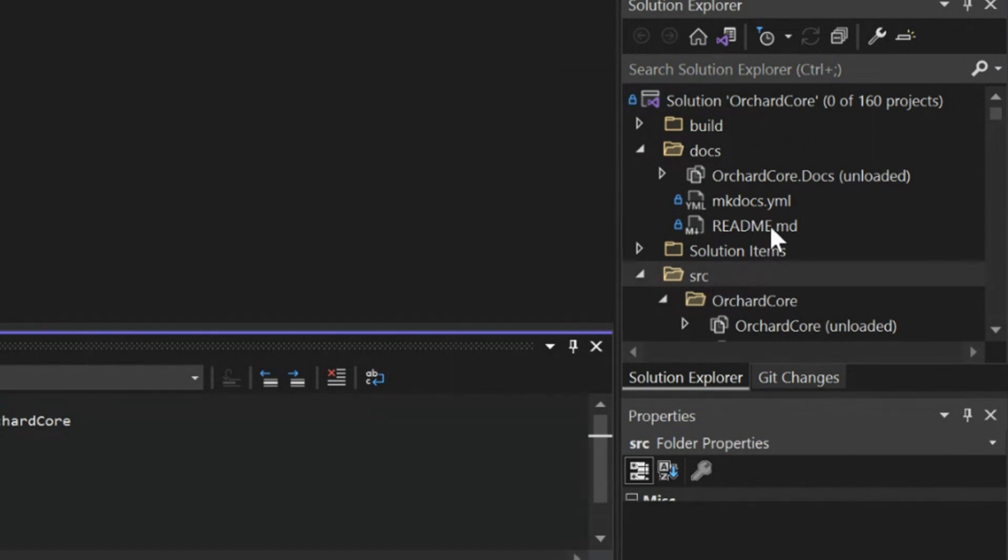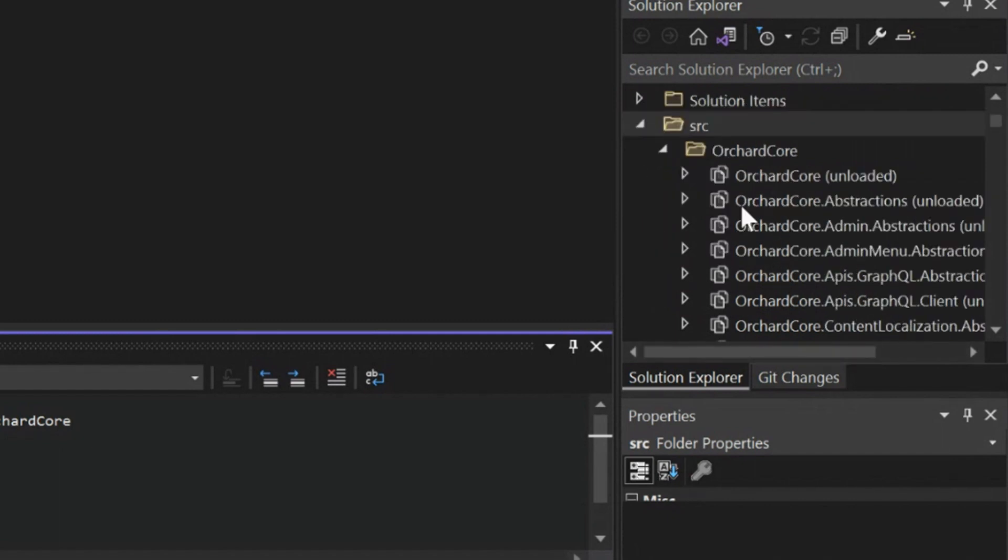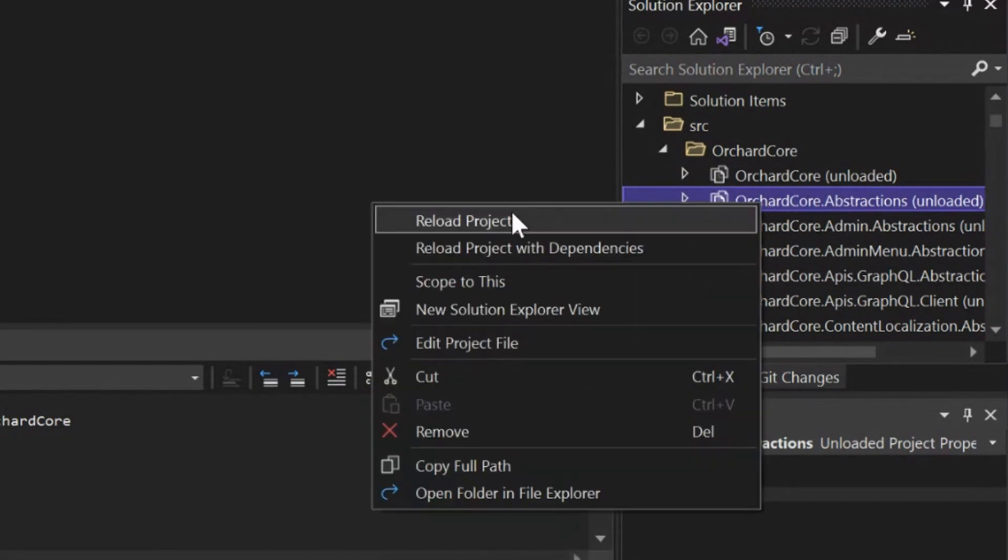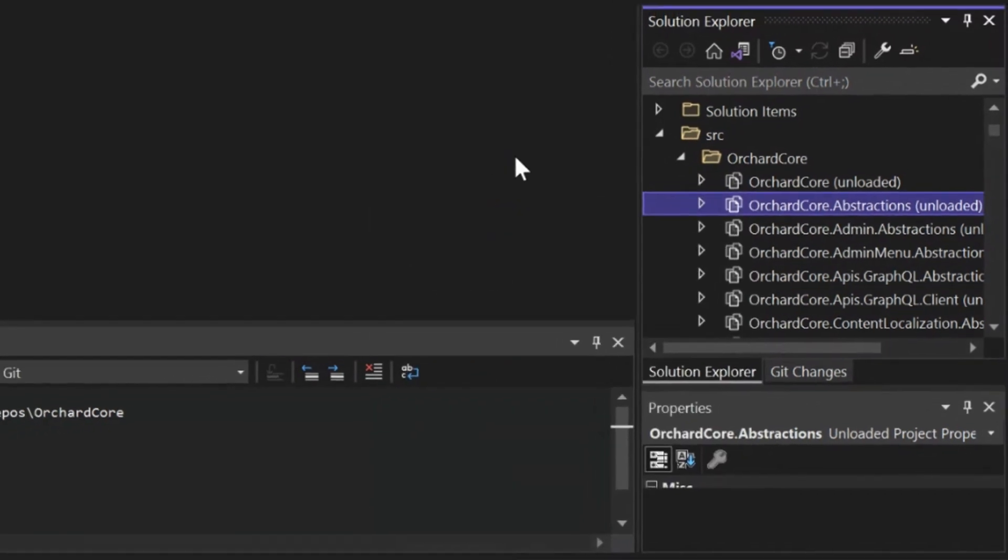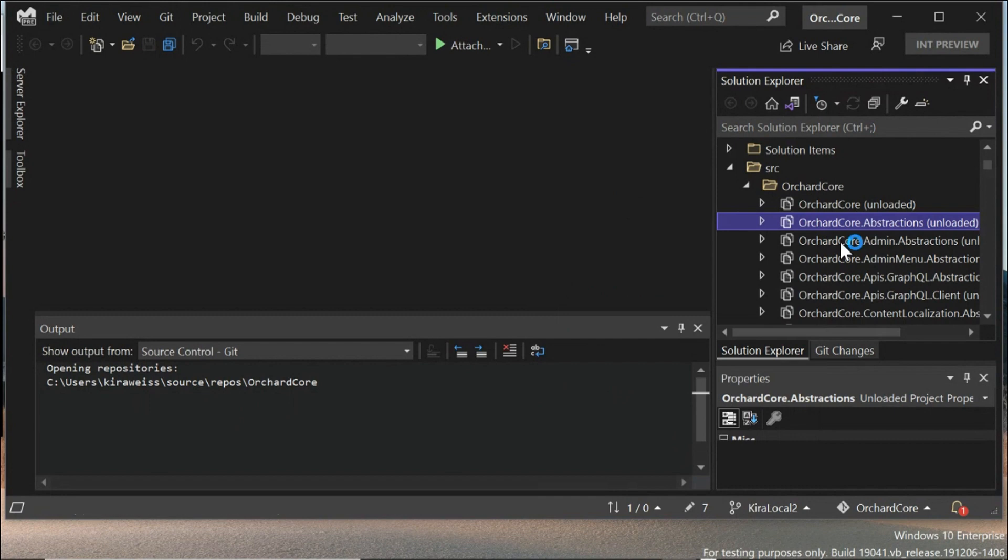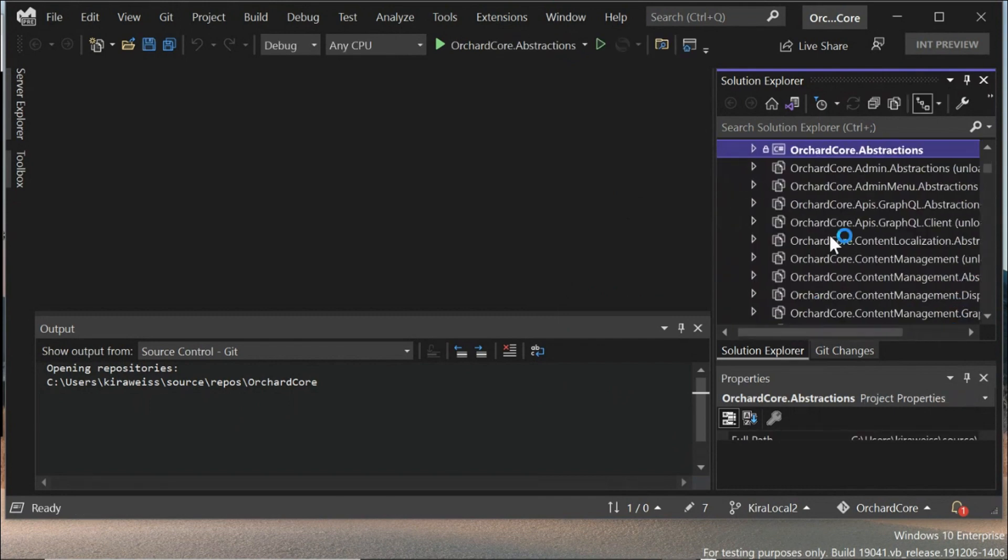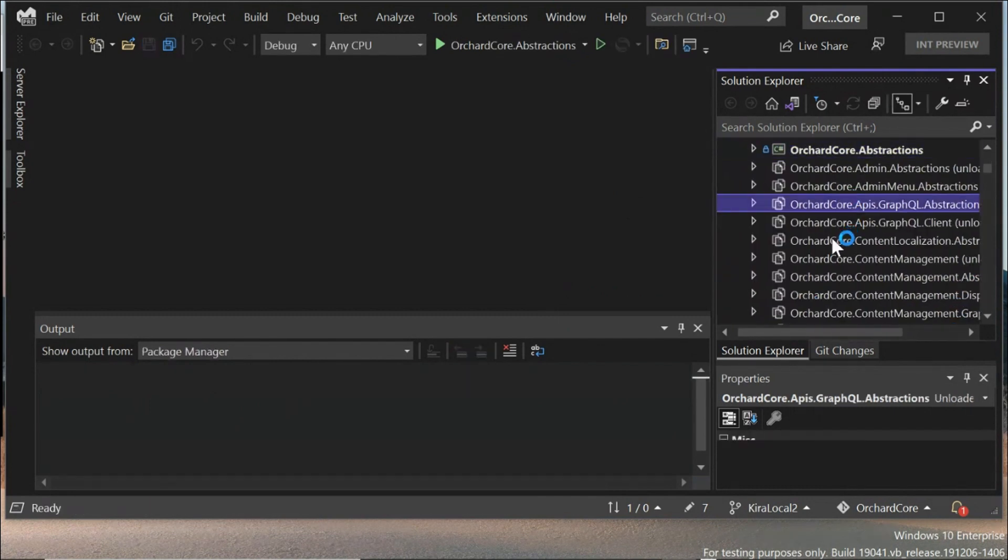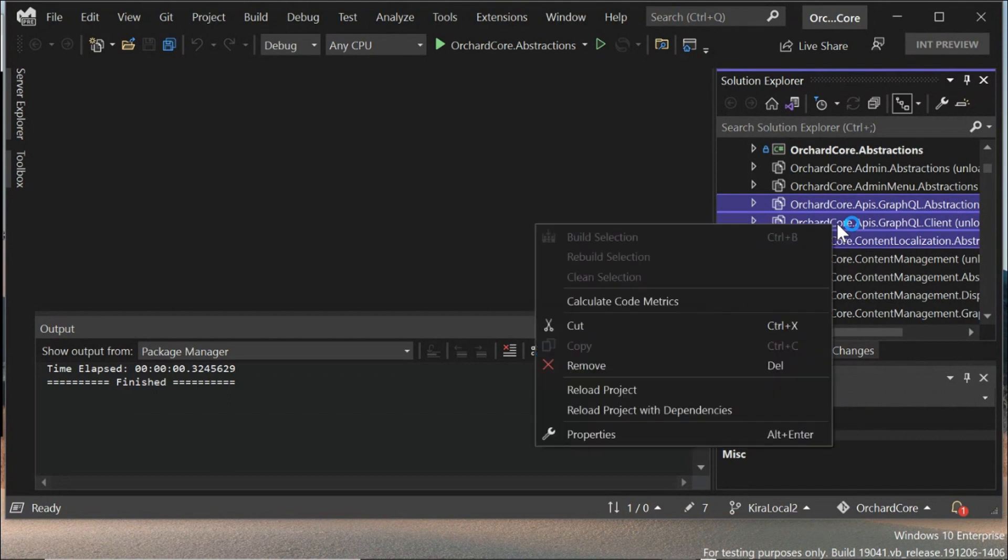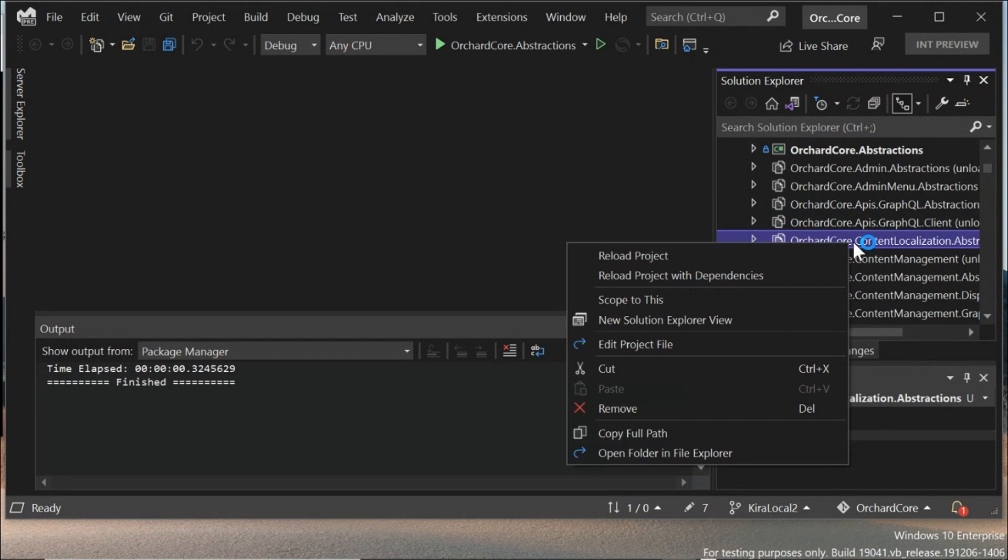The next step is you're going to choose the projects that you want to load. We've offered a couple of things. You can either load individual projects, like just one at a time, and you do it by right-clicking and doing reload project. You can also reload multiple projects at once, so you can multi-select and reload those projects. Then the other thing that's really cool is you can load projects with their entire dependency tree.